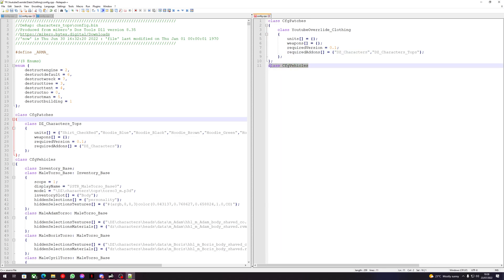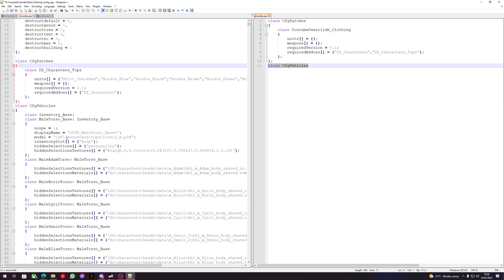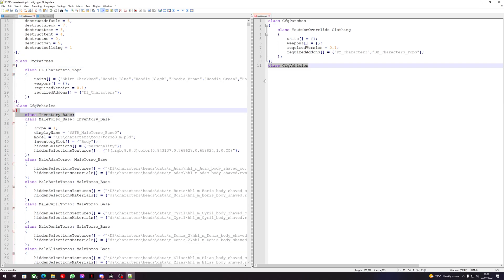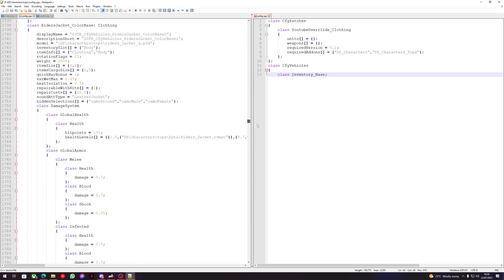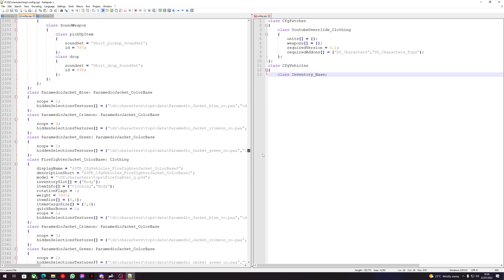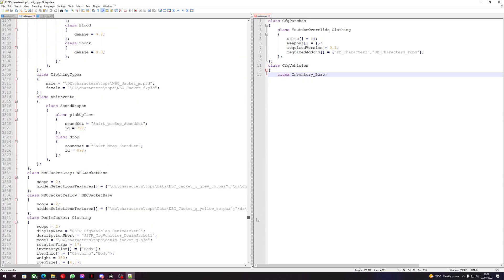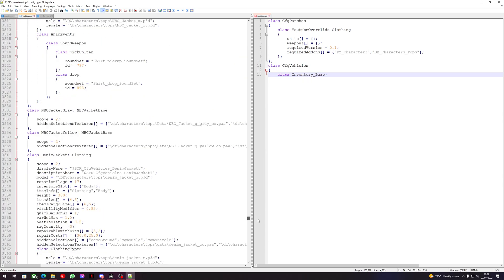So now we have our cfg vehicles. We're just going to copy this and go like that. Now we have our start — let's look at a piece of clothing to override.